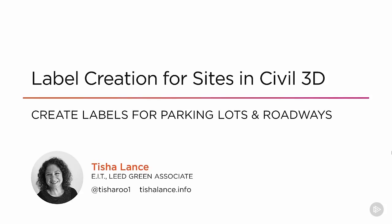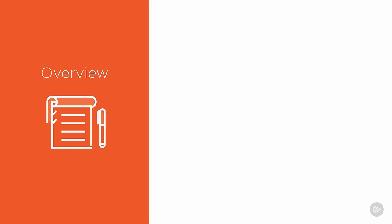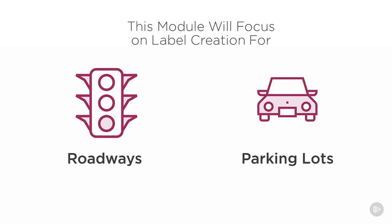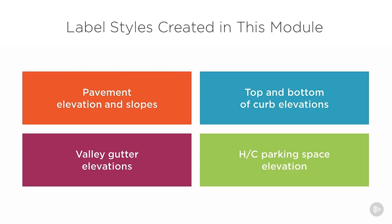In this module we're going to create some really quick labels for parking lots and roadways. I'm going to first introduce the label styles I'm going to create and then show you how to create the different labels required for each object type. This module will focus on label creation for roadways and parking lots. We're going to create four label styles in this module.